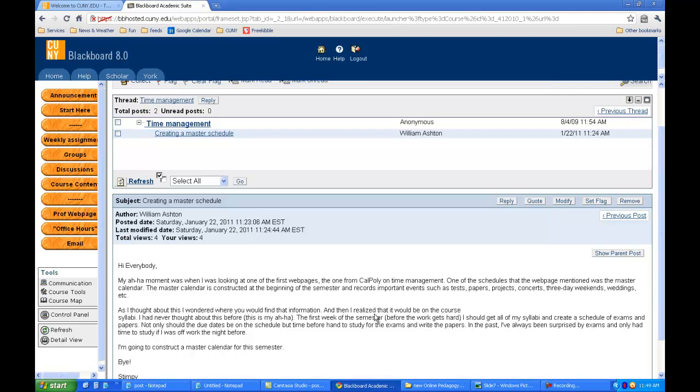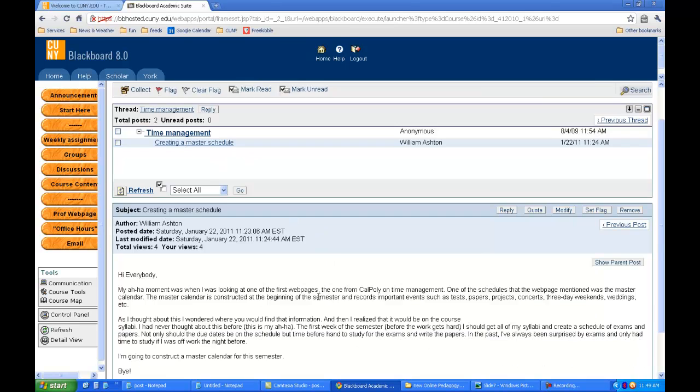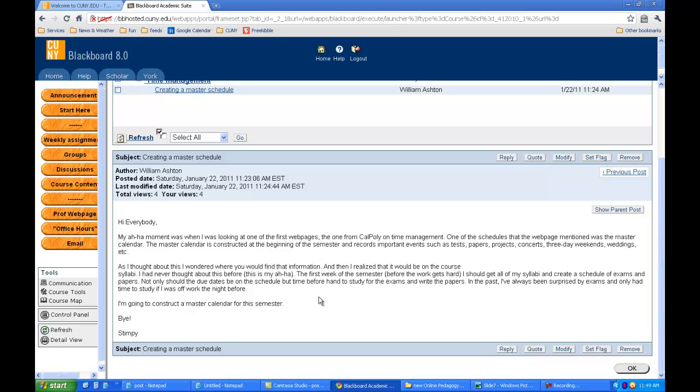Okay, so let's make a reply. So here we are, and I've read this original post by Stimpy. I'm going to reply, so I go down here and click reply.